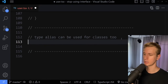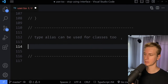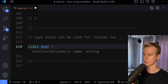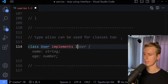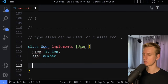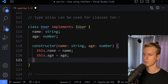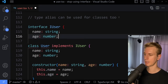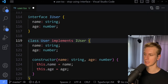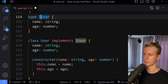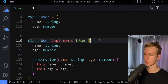Some people think you have to use an interface for classes, but that's not the case. With classes, you can use the implements keyword and make the class adhere to a type alias just as well as an interface. So type alias works with class and implements perfectly fine.